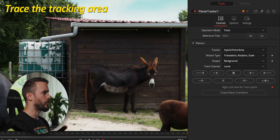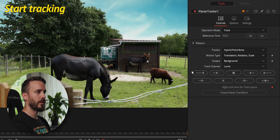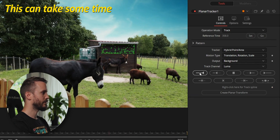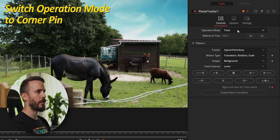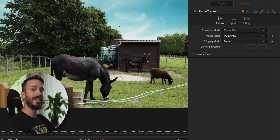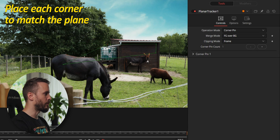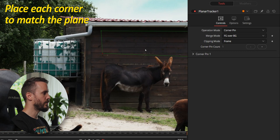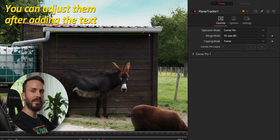This will ensure the tracker knows what type of motion to expect. I'm going to zoom in on the shed and trace the area that I want to track. This area doesn't need to be particularly large, but you do need enough details for the tracking to be accurate. I'm going to zoom out, and because this is the last frame I'll be using 'Track to Start' to begin tracking. After the tracking is complete, I'm going back to the reference time and changing the operation mode to Corner Pin. The polygon here represents the plane and the perspective that will be used to apply your text, so you must place each corner as accurately as possible.